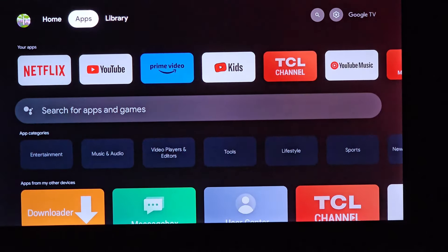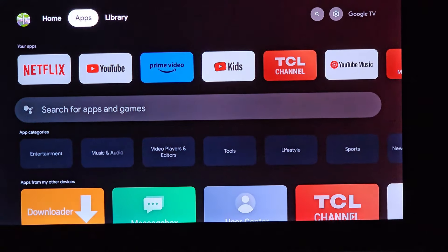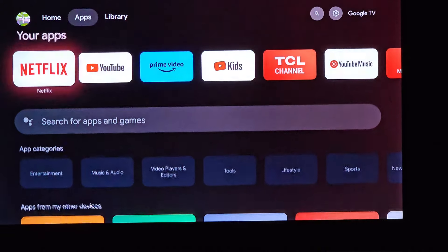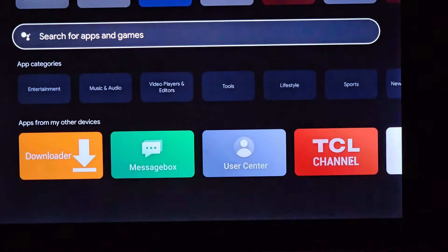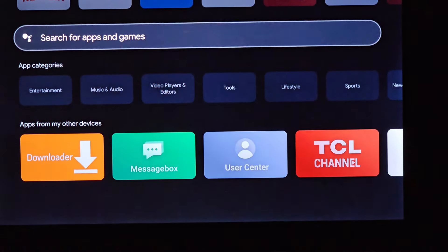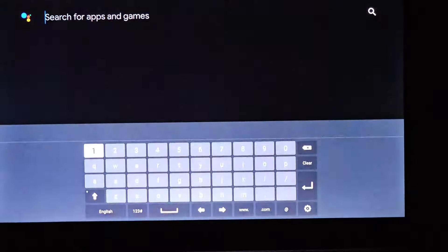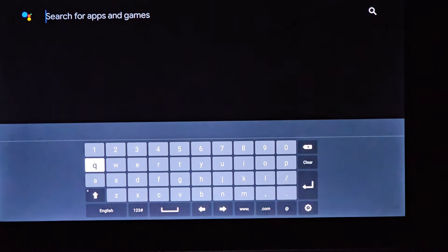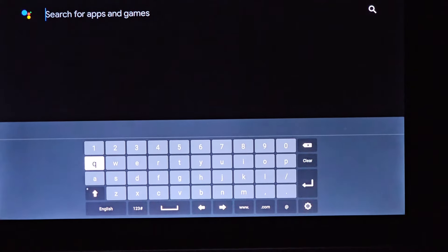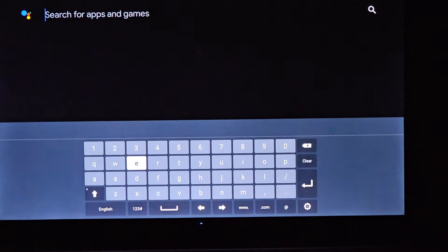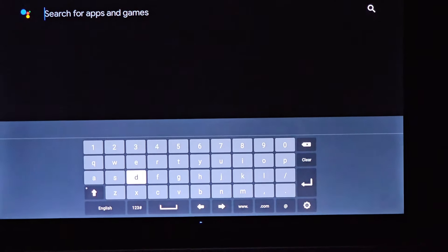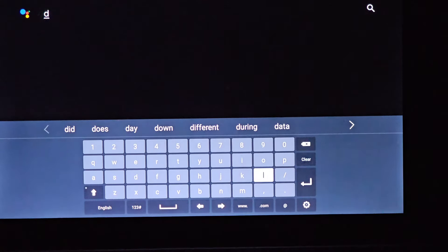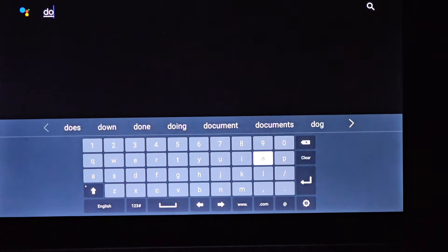Wave goodbye to those unwelcome interruptions and say hello to an uninterrupted, immersive entertainment experience. In this extended tutorial, we will explore every step in detail, providing you with all the information you need to turn your smart TV into an ad-free YouTube haven.